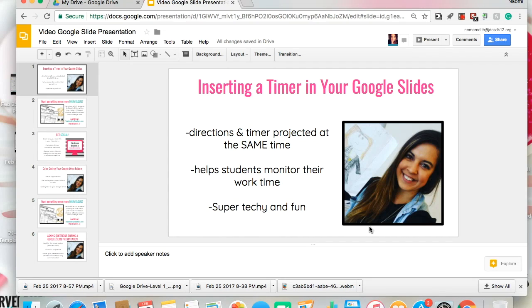Friends, it's Naomi from Marvelous Miss Meredith. As your tech stylist, I'm going to teach you how to insert a timer in your Google Slides that will play in present mode. This is a helpful tool for when you want to have your directions projected as well as the allotted time embedded in the same slides. You will feel even more techy after this tip and your students will appreciate having this resource provided for them during their work time.